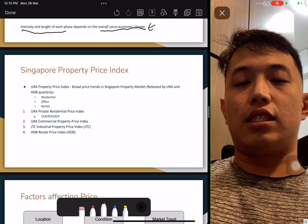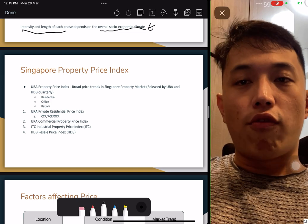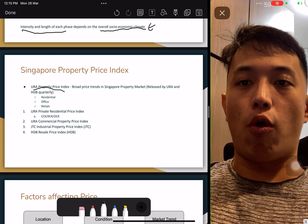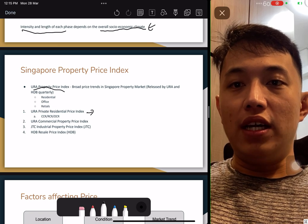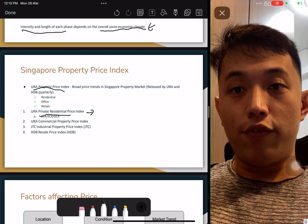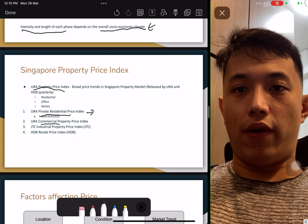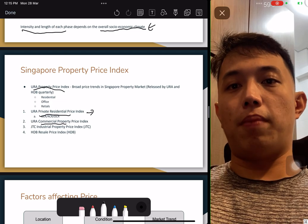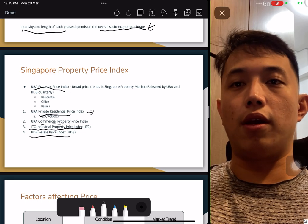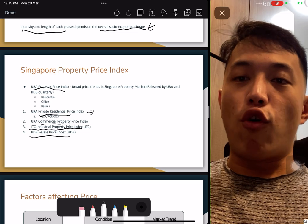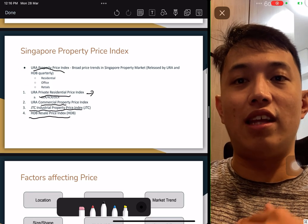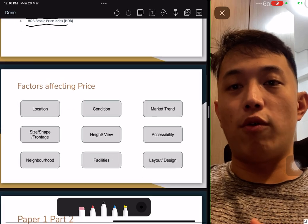Singapore property price index. You can get a few price indices from different platforms. Firstly, URA Property Price Index covers the broad market of all properties in Singapore. Second, URA Private Residential Price Index. Third, URA Commercial Property Price Index. Additionally, JTC provides the industrial price index and HDB provides the resale price index. Take note of what information each provides — they are separate, not together. Do not think they are not tested; they will even test you on the terminology.